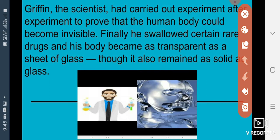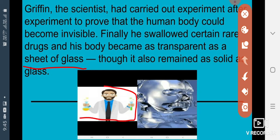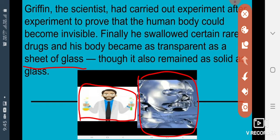Finally, he swallowed certain rare drugs, and his body became as transparent as a sheet of glass. He invented the drug and used it on himself — his whole body became transparent. Though he remained as solid as glass. This is not a normal body — it is solid, like glass is solid. You can see the picture and try to understand.